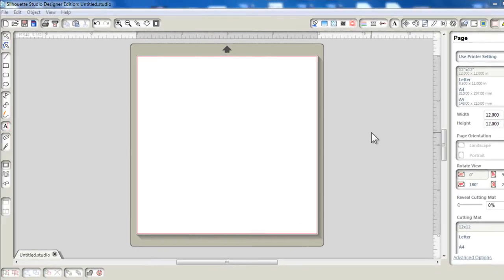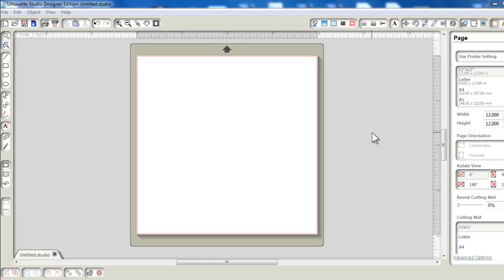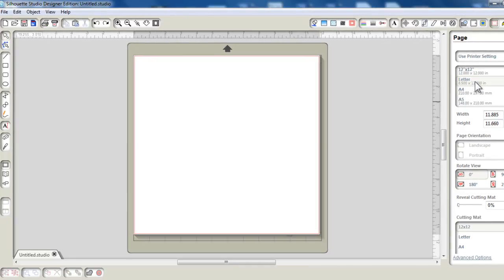Since I'm going to be printing on a letter size cardstock, I am just going to set the page to letter.